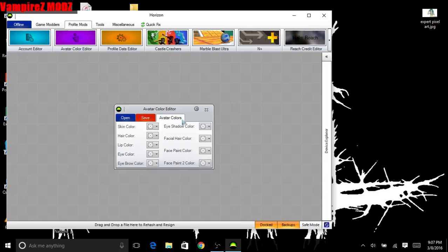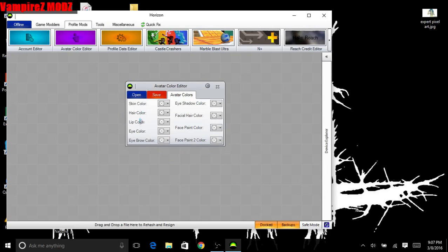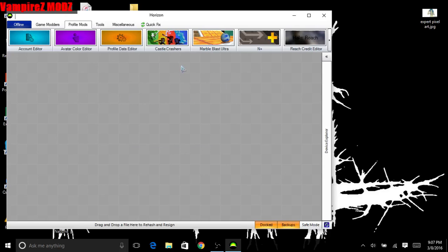Avatar Color Editor - I do not recommend using this. I did use it, it does work, it's pretty cool, however it got my account banned for life, so I would not use that.